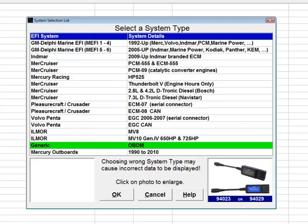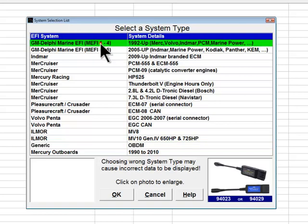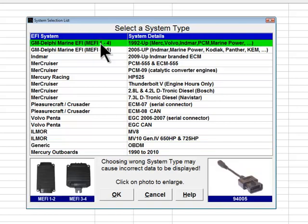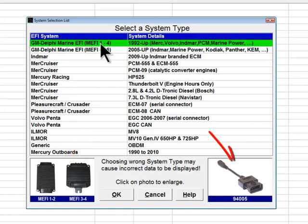Choosing an incorrect system type will typically result in Diacom not being able to communicate with an engine. All system type choices shown in the menu are enhanced with photos of the actual engine control modules used for that system type, as well as pictures of the correct adapter to use. Marine technicians can therefore match the photo of the engine control module shown in Diacom's menu with the actual module installed on the engine they wish to diagnose.